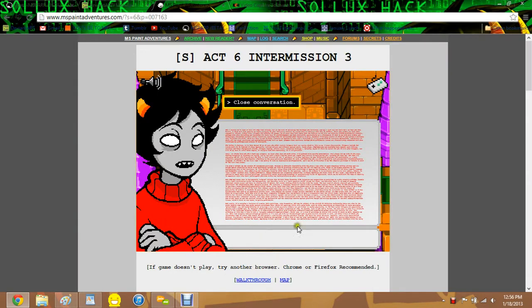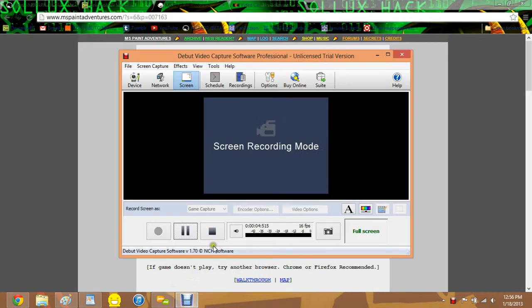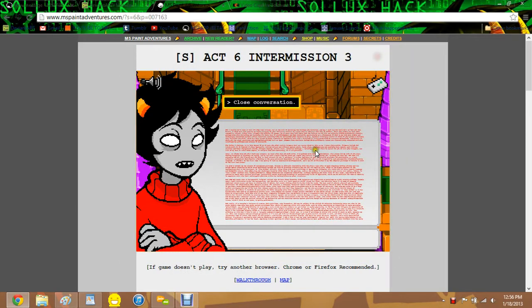Hello, we're playing, as you can see, we are playing Act 6, Intermission 3, Homestuck.